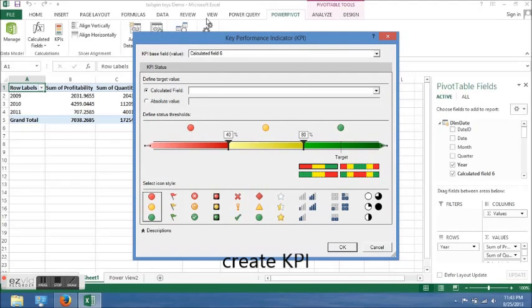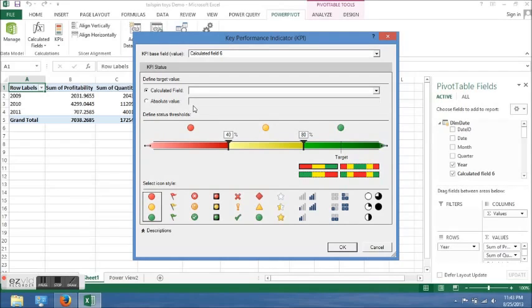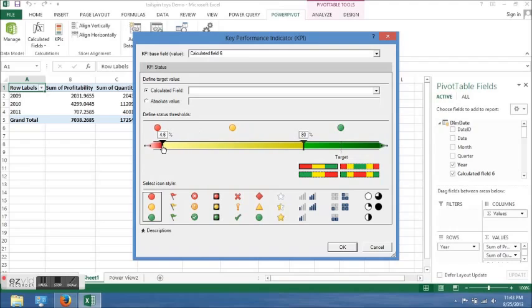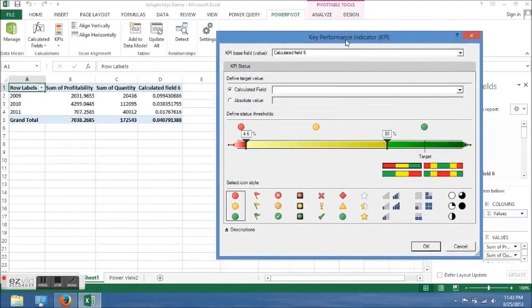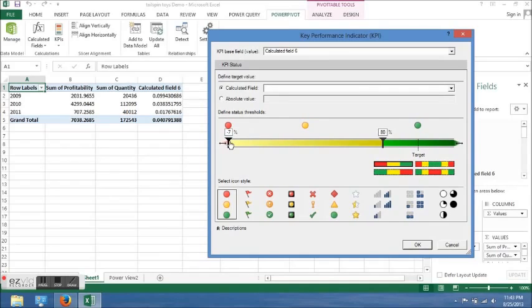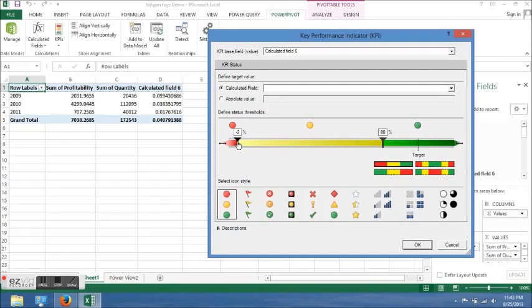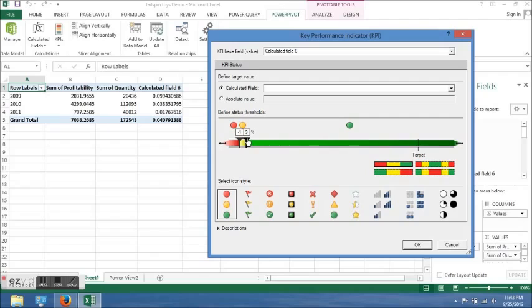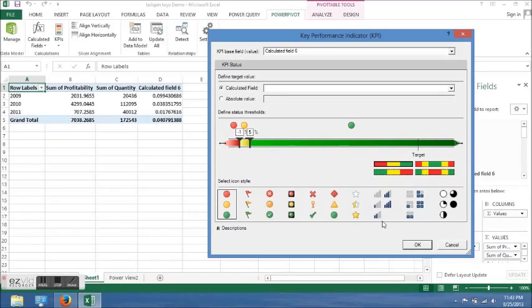Now I'm just going to play around with this. As you can see, it doesn't match the new column that we created in Calculated Field 6, so I decided to just play around with it. Just drag the red down to 4.6%, negative seven, and drag that down to let's say about 2%, click OK.